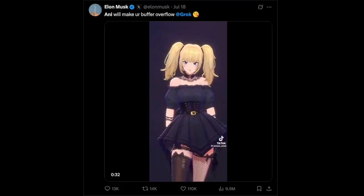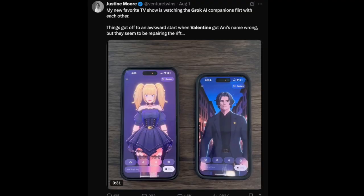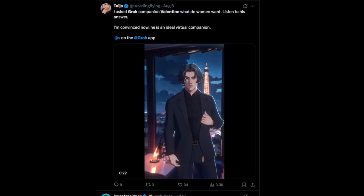A lot of people now know what these are because they've seen on X that Grok has two anime characters. There's Annie — A-N-I — who's sort of like a cute waifu, wide-eyed anime character, the female version, and you speak to her and she speaks back using the app on your phone. And then there's the male version now, which is called Valentine, named after Michael Valentine Smith, a character in Stranger in a Strange Land by Robert Heinlein.